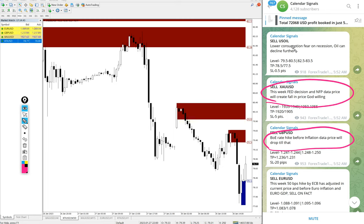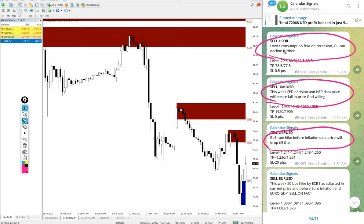You can see on this along with the signal message. For example, US oil sell. Why we gave US oil sell? Lower consumption fear on recession. Oil can decline further as the demand is going to decrease.